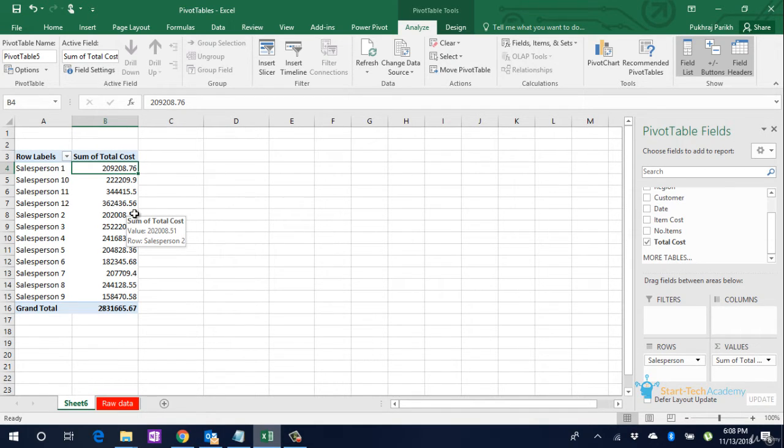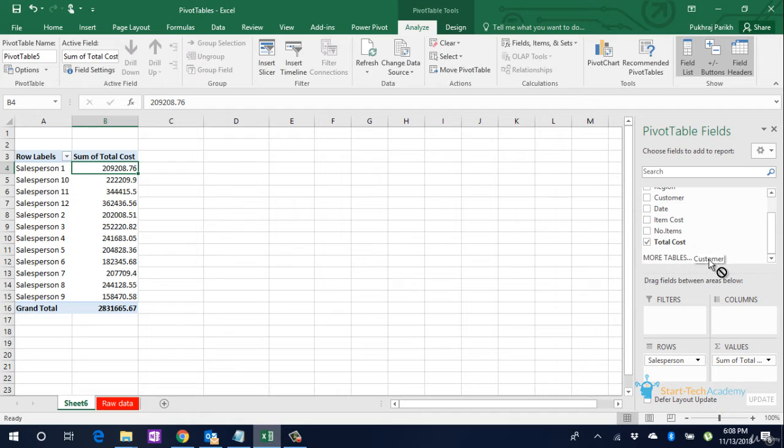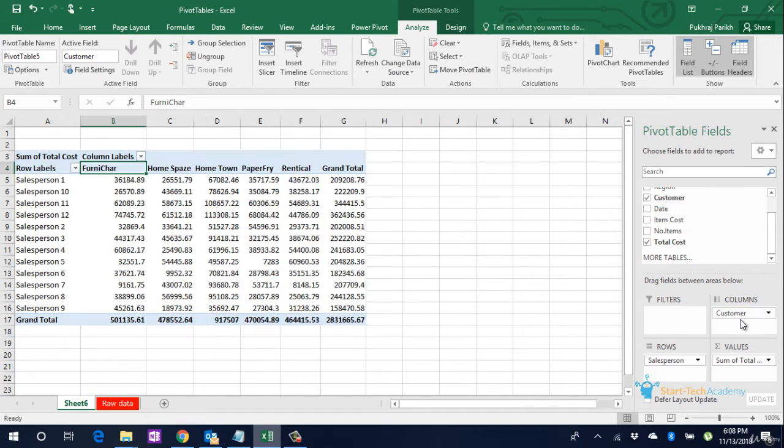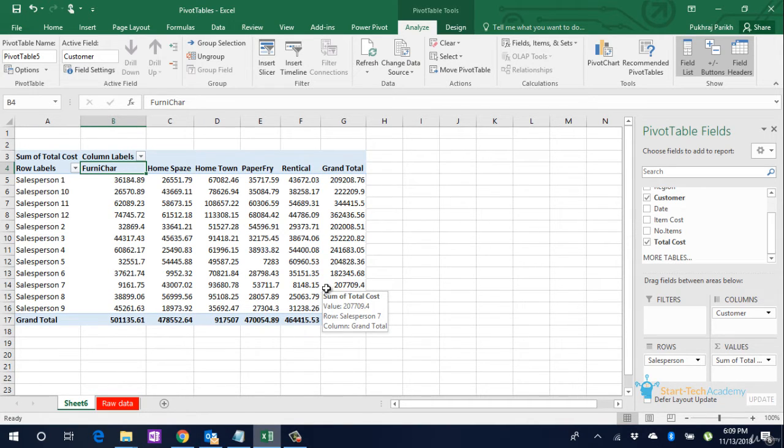Next, to identify which customer this salesperson has sold how much amount of furniture, we will pick up Customer Name and we will drop it into the Columns box. We can see each salesperson's sale to each customer and the value of it.